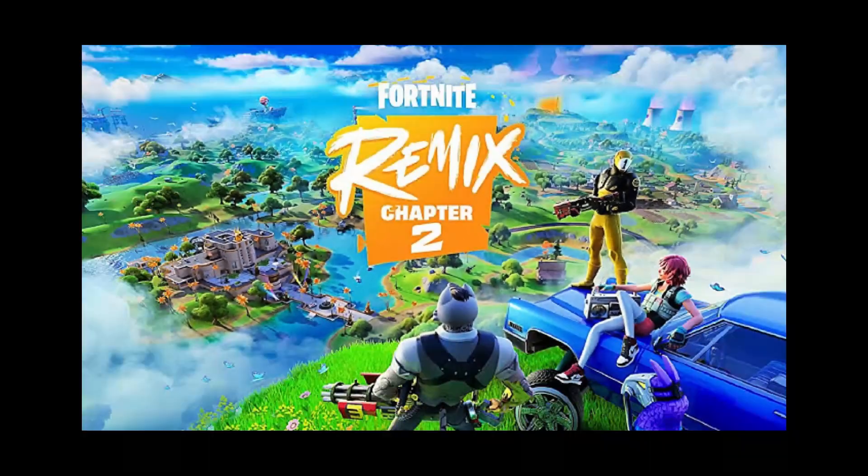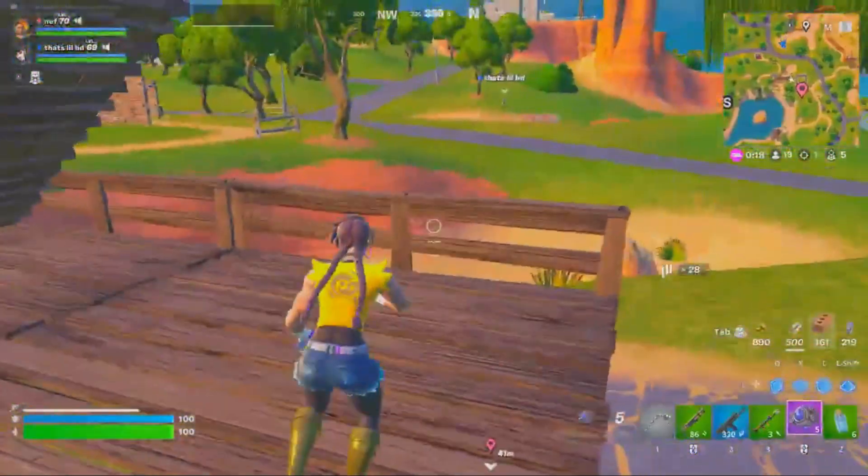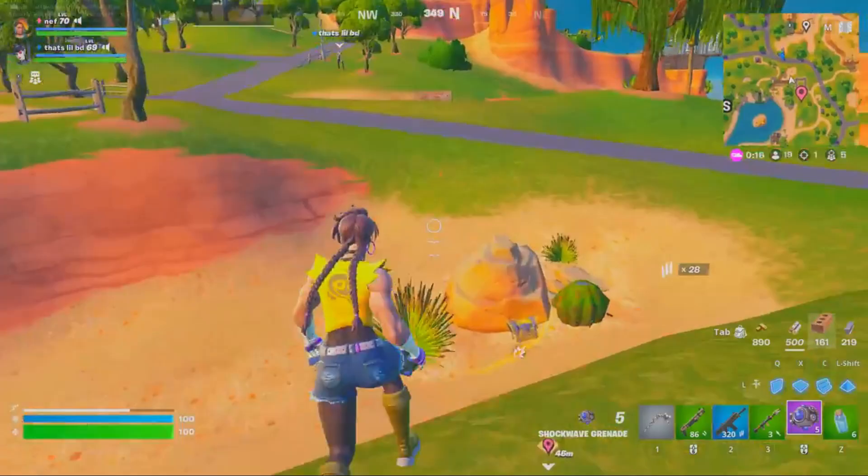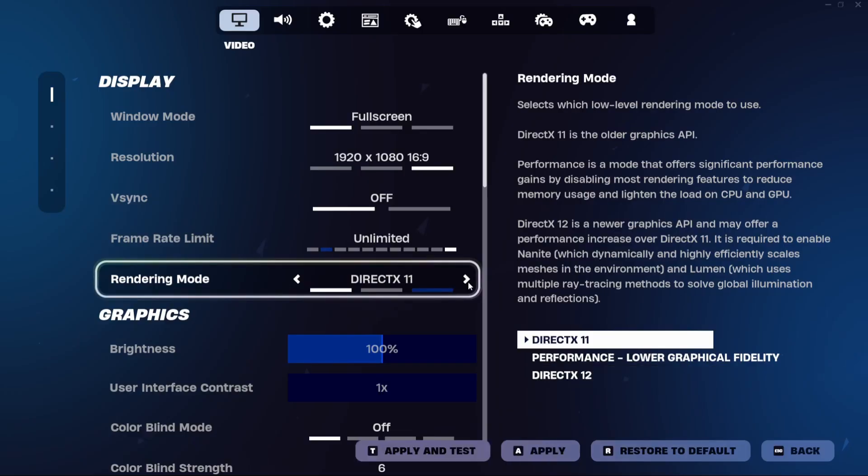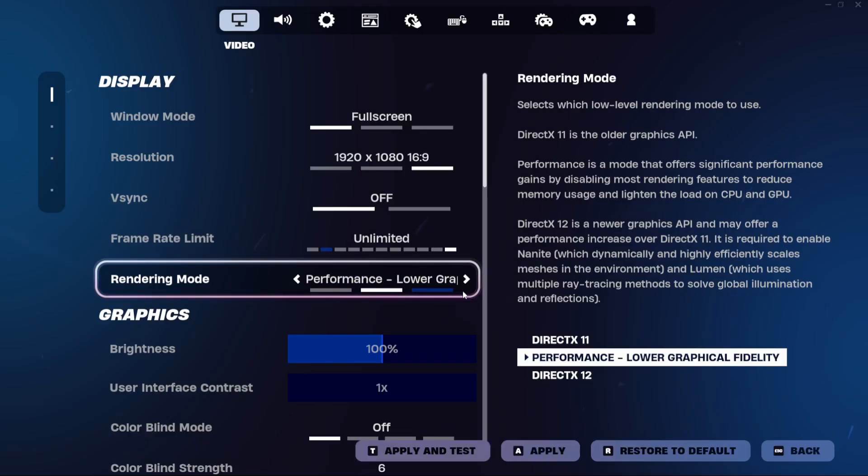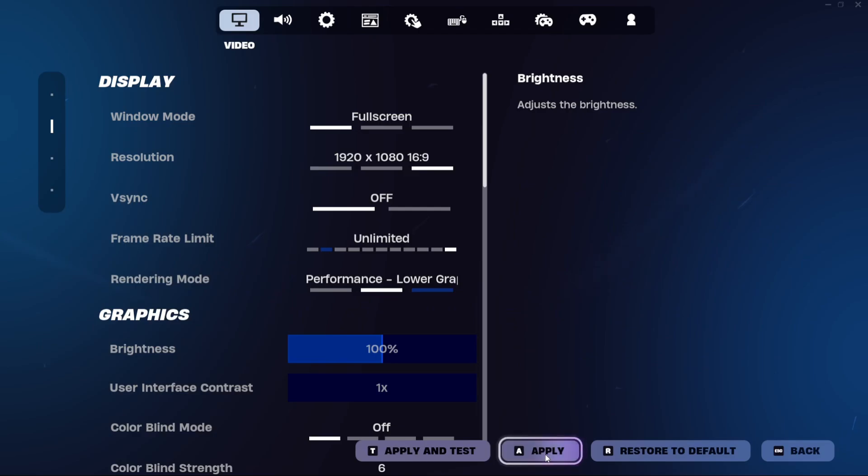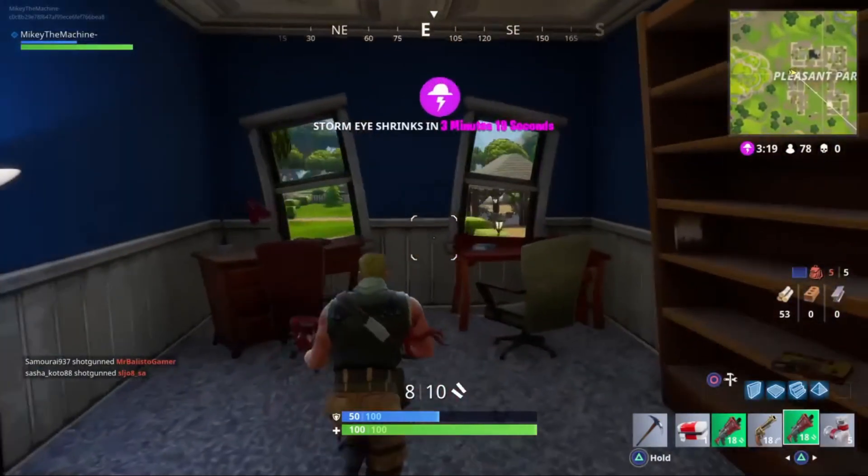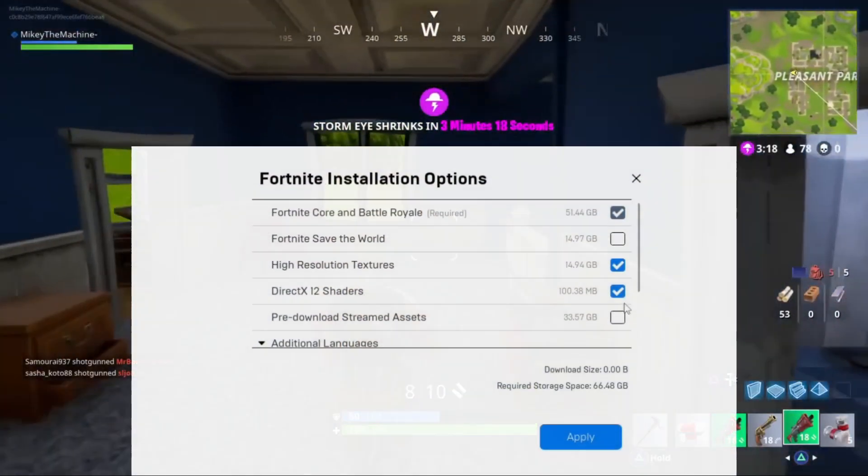Fortnite's new update just dropped and it's causing major issues. Everyone is getting FPS drops and stutters, and today's video I'm going to show you how to actually fix all of these issues. The issue is with performance mode and actually all of the shaders in the game.